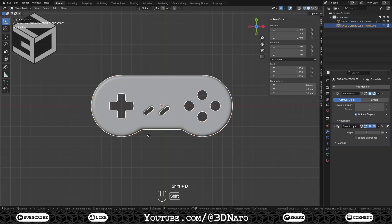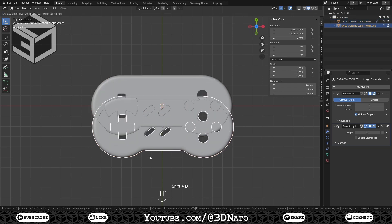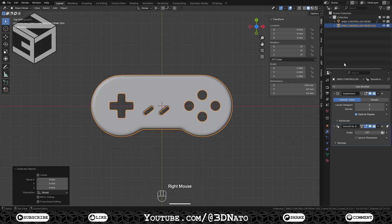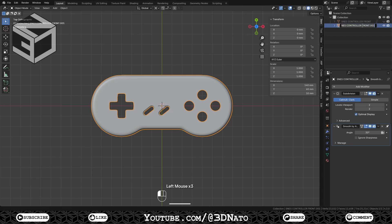Press Shift plus D to duplicate the controller mesh. On View Layers, click Hide in Viewport to hide the first mesh and rename the duplicate you've just created.